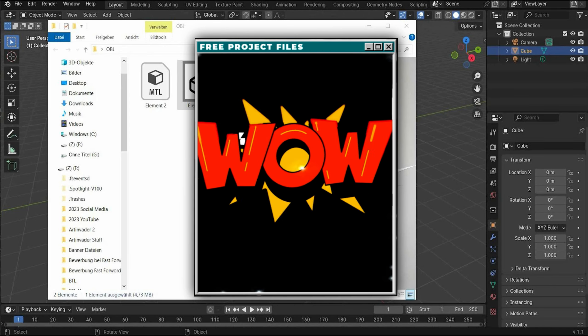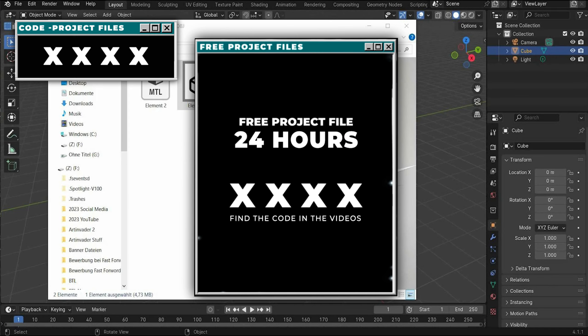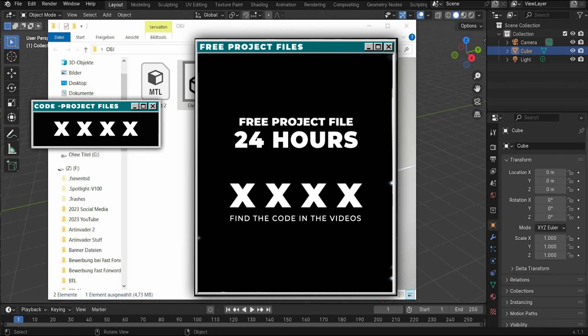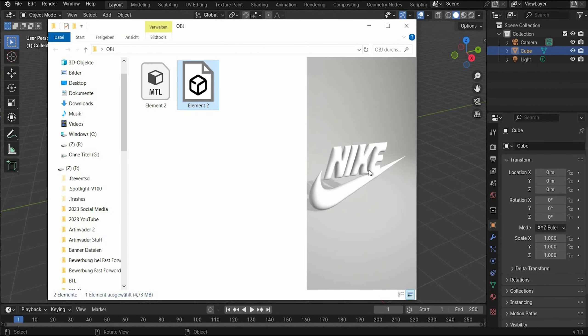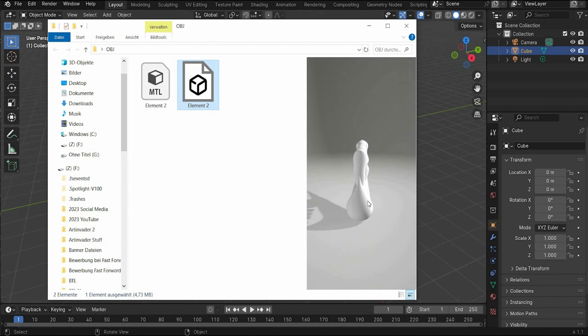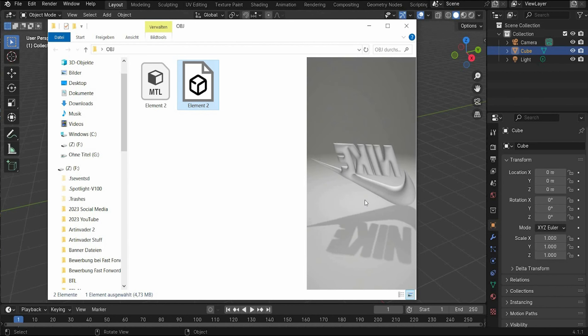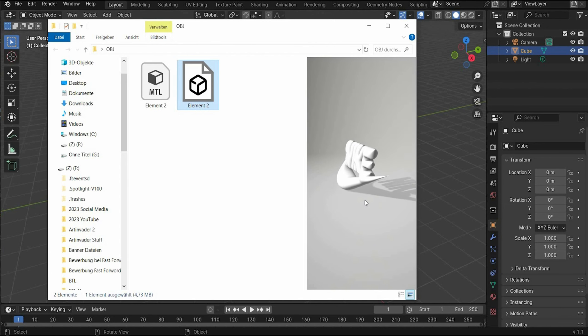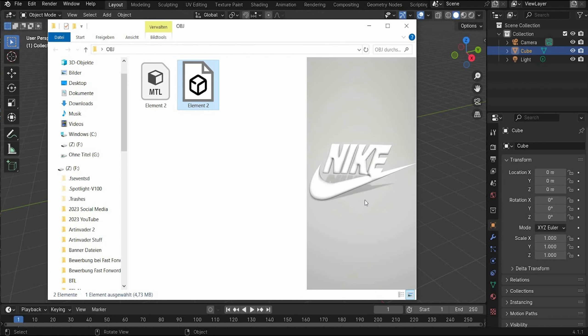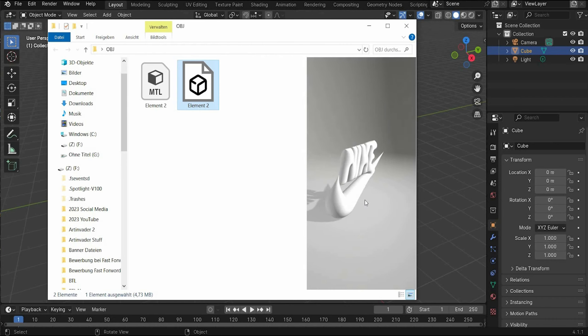Find the code in the video 24 hours after release and get free project files. Let's start with the tutorial. First we will create this 3D Nike logo and for this we need Adobe Illustrator. But if you don't have Adobe Illustrator, you can download the 3D model on my Patreon for free.